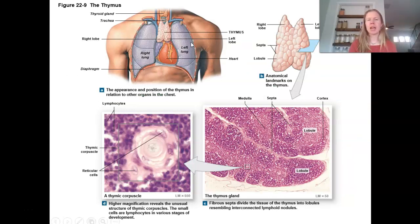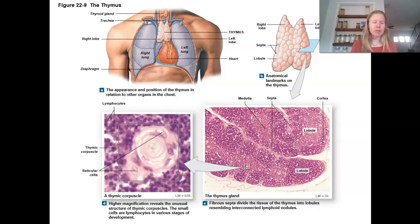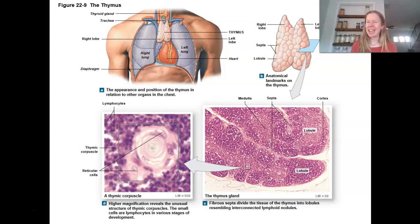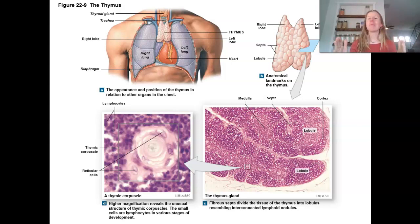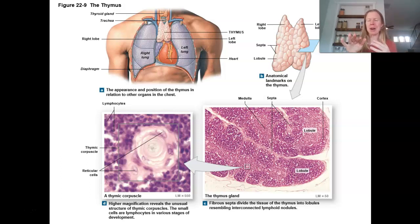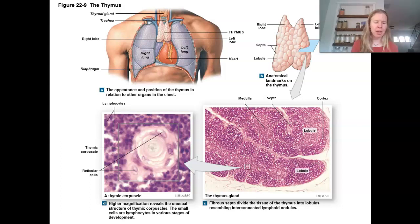The thymus sits just above the heart — this is also an organ enclosed in a capsule, and it's the one that shrinks with age. T cells develop here, so it's considered part of the lymphatic system because it's hosting and helping T cells mature. We also talked about it with the endocrine system because it releases hormones — particularly thymosins — which stimulate T cells to mature and develop. This is a great example of how all body systems are really integrated; the thymus fills roles in both the lymphatic and endocrine systems.